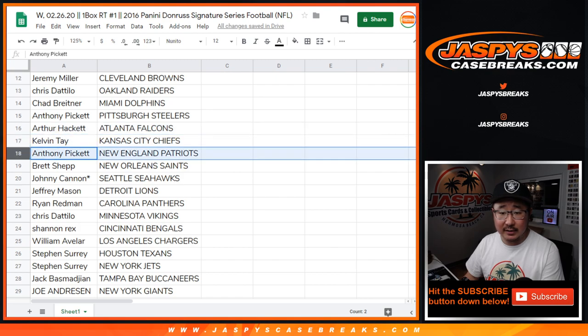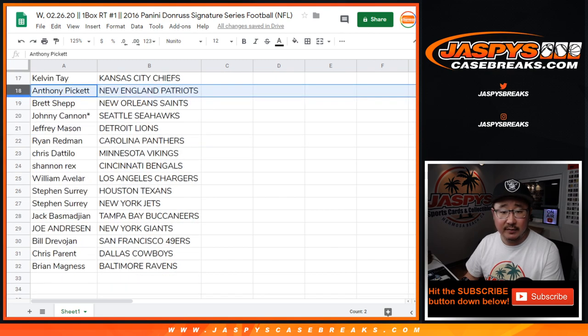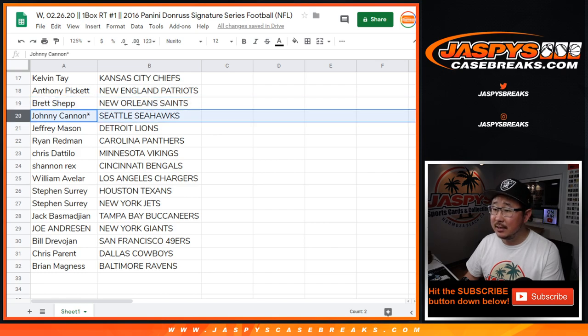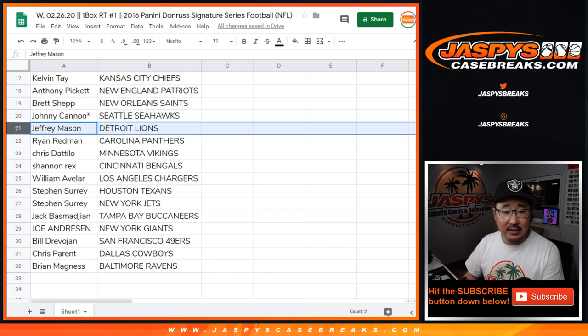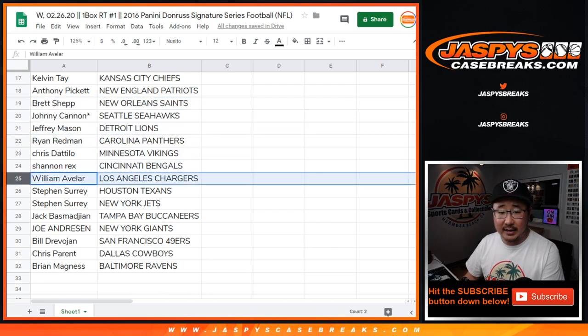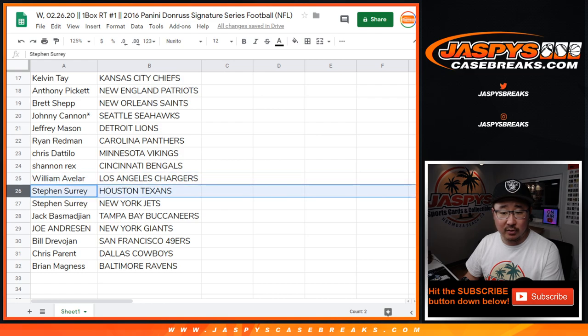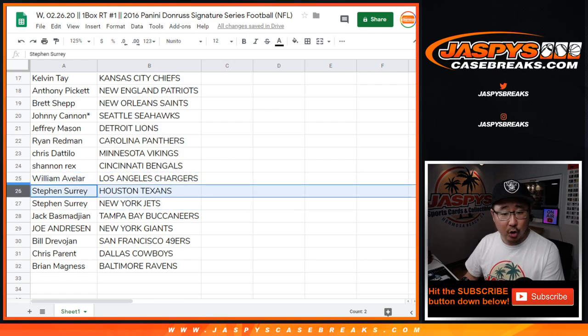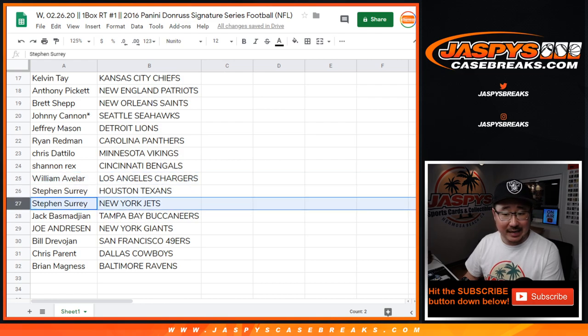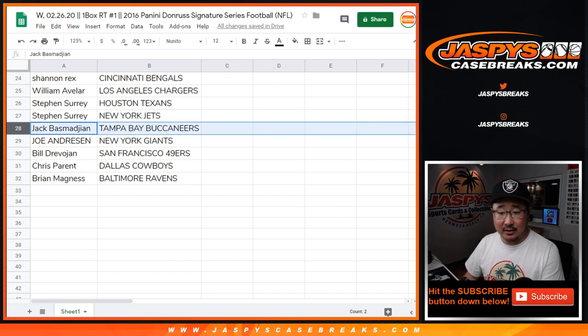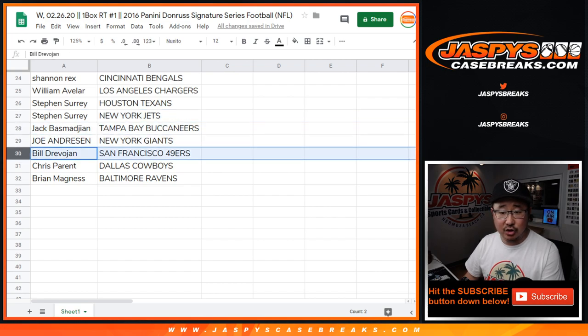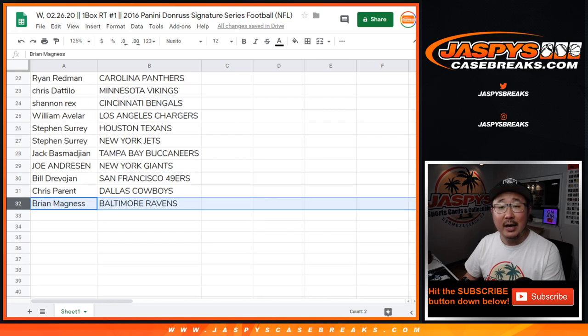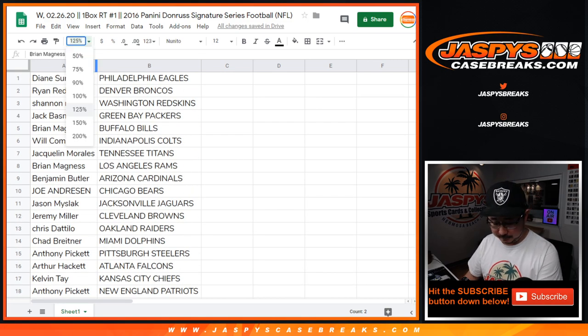Anthony with the Steelers, Arthur with the Falcons, Calvin with the Chiefs, Anthony with the Patriots, Brett with the Saints, Johnny with the Seahawks, Jeff with the Lions, Ryan with the Panthers, Chris with the Vikings, Rex with the Bengals, William A. with the Chargers, SKS with the Texans and the Jets, Jack with the Buccaneers, Joe with the Giants, Bill with the Niners, Chris with the Cowboys, and Brian with the Ravens.